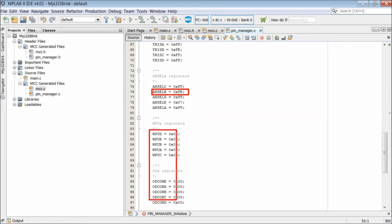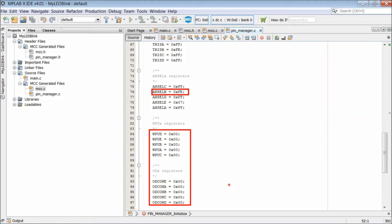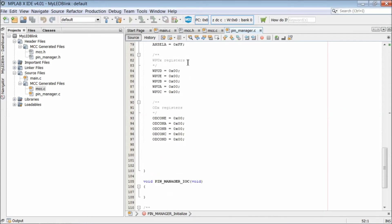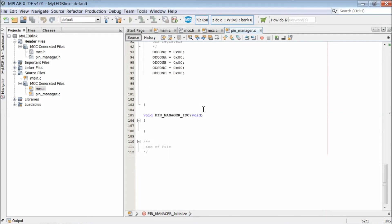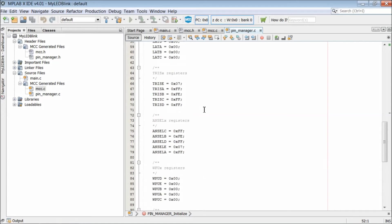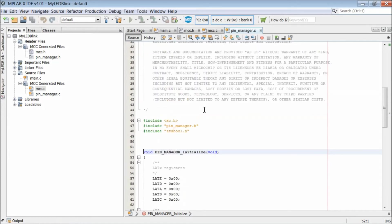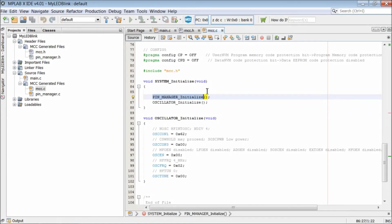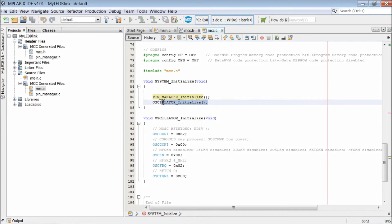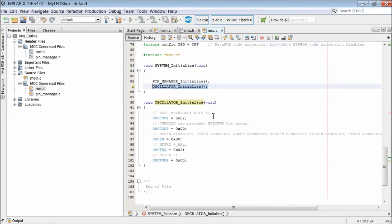So the LSB of analog select B register is set to 0 to enable read. Weak pull ups and open drain registers are cleared by writing 0. That makes all internal pull ups disabled and the pins operate on push pull mode not on open drain mode. In push pull mode, the pin is capable of both sinking and sourcing currents.